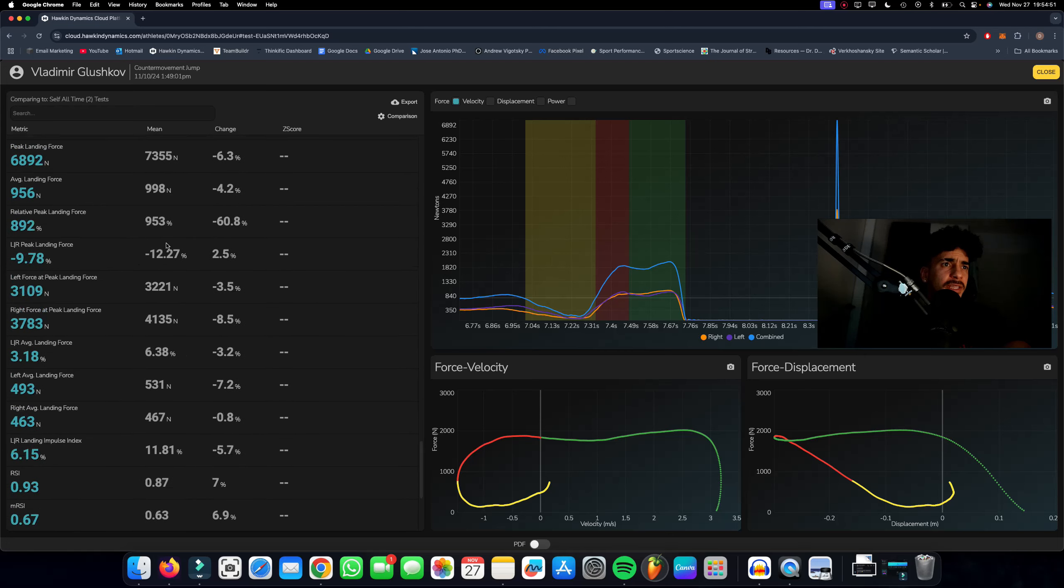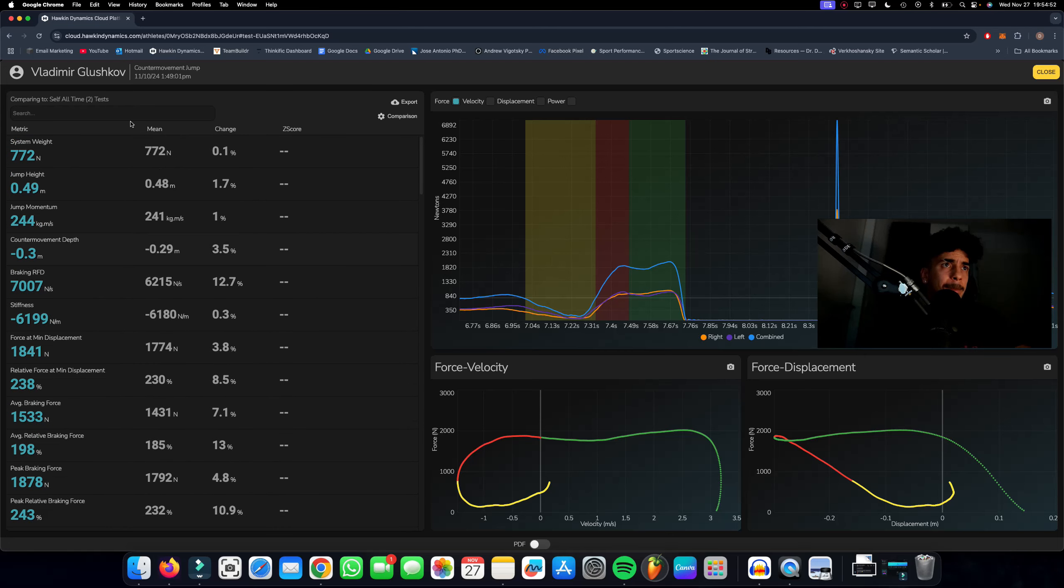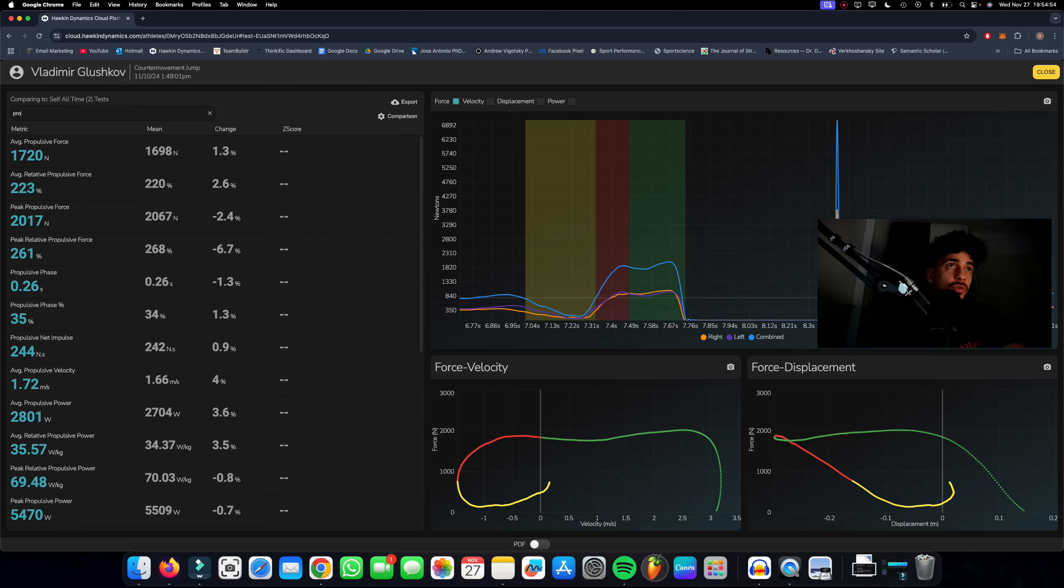Obviously 1600 Newtons per second less RFD in the breaking phase. And here now it was balanced. But the fact that it was balanced in a jump where the total output was less just tells me when it's less output, when it's more submaximal, he might be able to get by. He can move in a balanced manner. But when the stress is higher, when the forces are higher, then one link in the chain breaks down. And it is in training our goal to strengthen the weakest link so that you don't break down under high stress. This is my job as a trainer—to balance this out now.